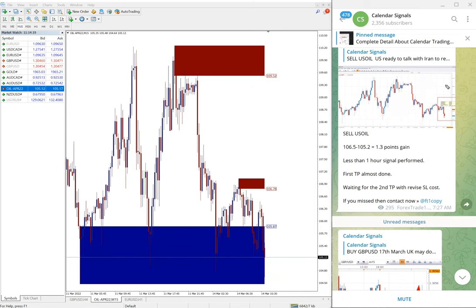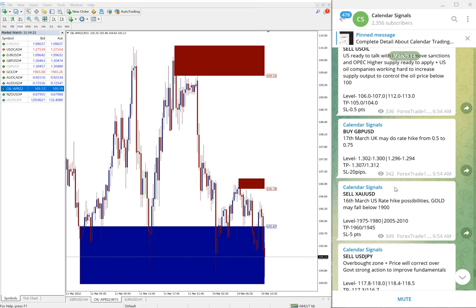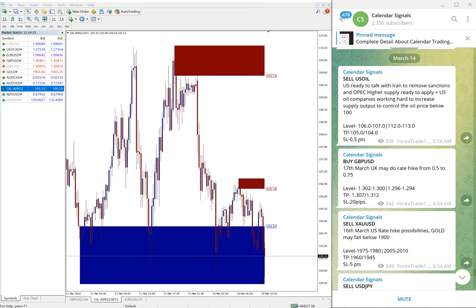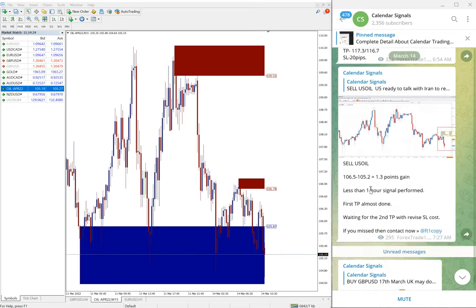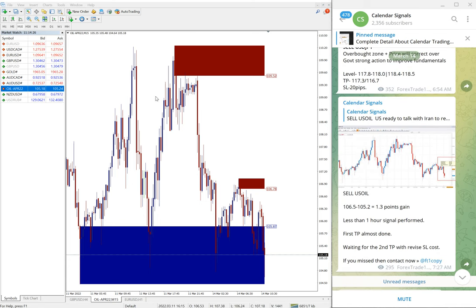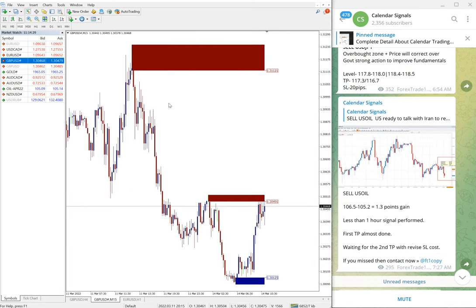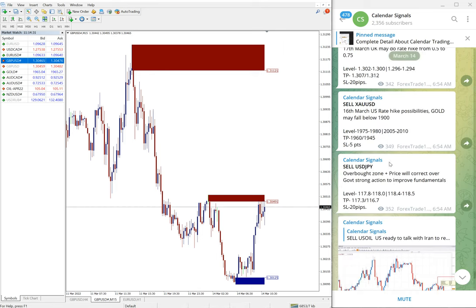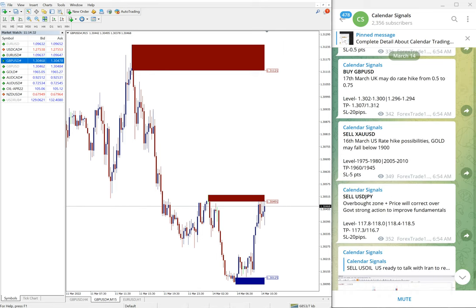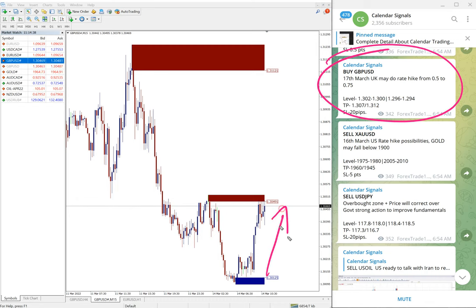Then the next signal which performed is buy GBP/USD, that is a nominal performance of 40 pips that you can see here. We gave buy GBP/USD, you can see the clear uptrend. As of now 40 pips gain on GBP/USD.